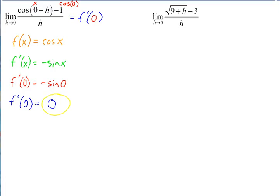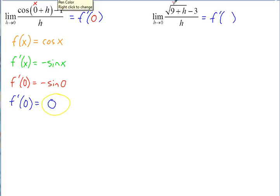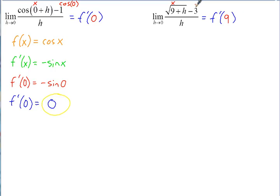On the next one, again you can see it's in the form of a derivative, but there's no x. Where x would usually be, there's a 9. So this one equals f prime of 9. You can see this would normally be the square root of x plus h, so f of x would be the square root of x. Instead of x there's a 9, and that's how they get the 3 — the square root of 9 is 3.